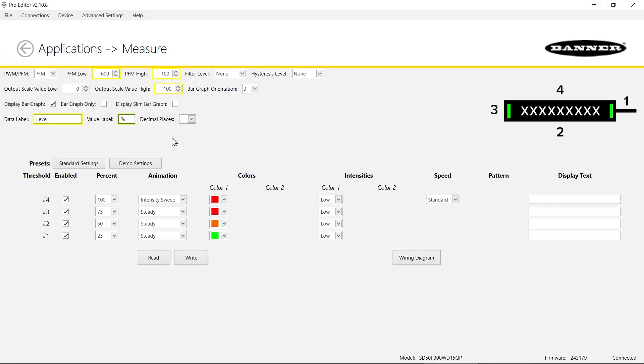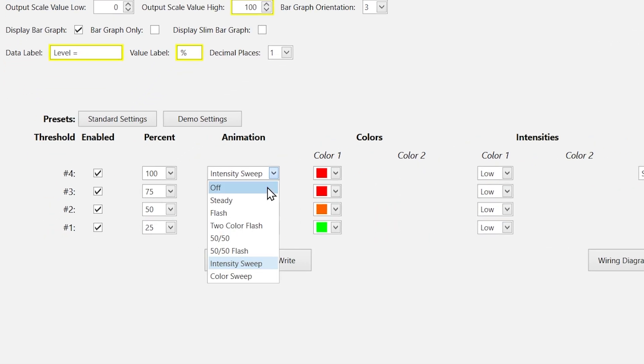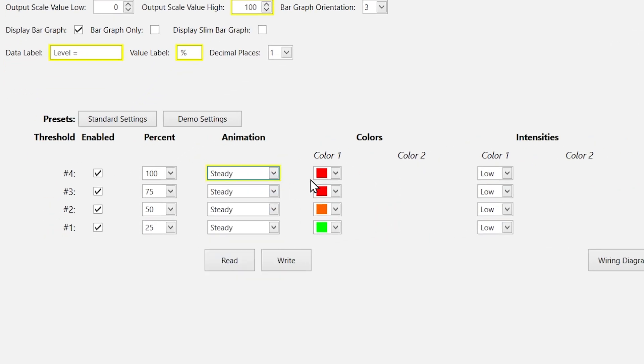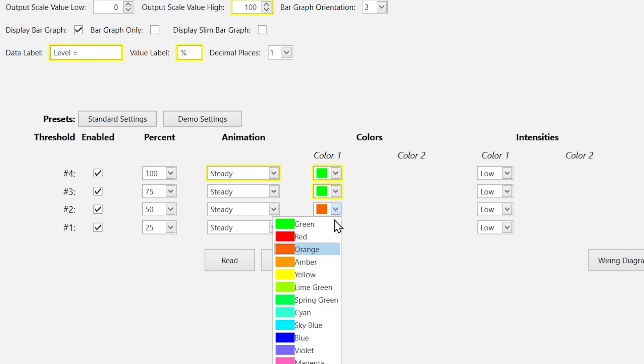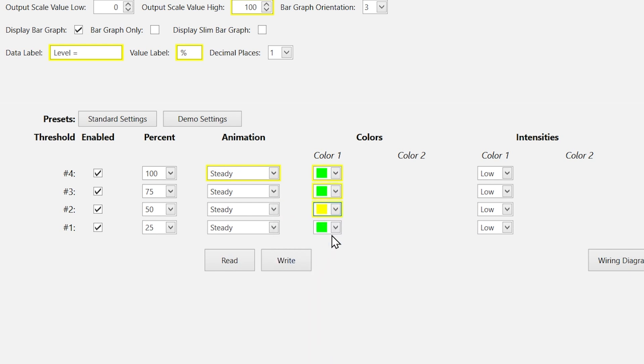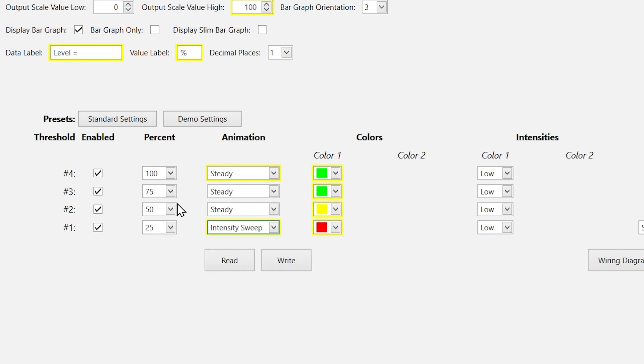You can select the thresholds and animations that will appear on the ends of the SD50 based on the needs of your application. In this example, we are setting the display to show red for when the measurement is below 25%, yellow for between 25% and 75%, and green for above 75%.